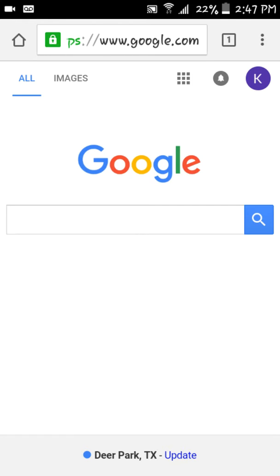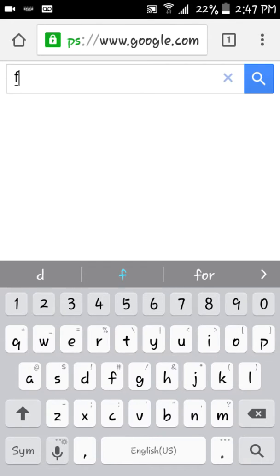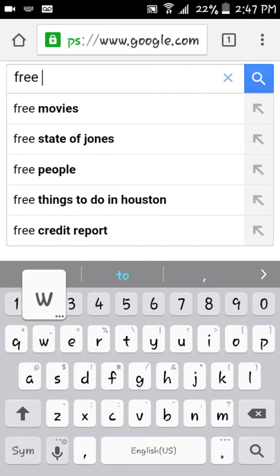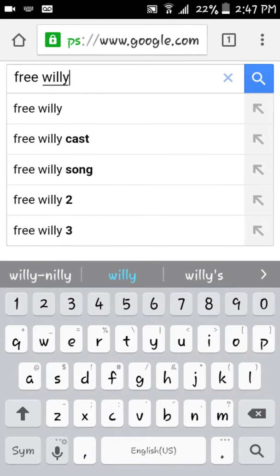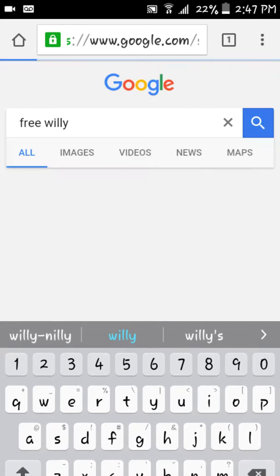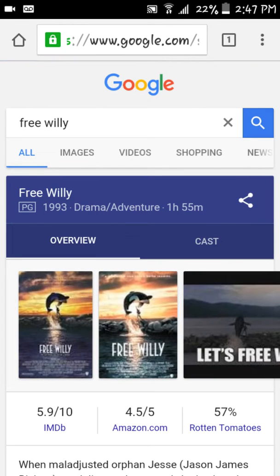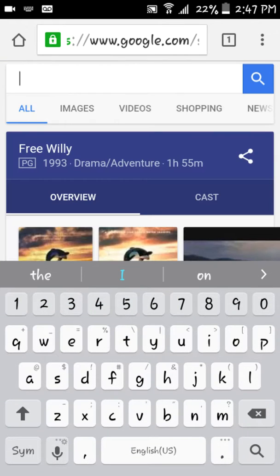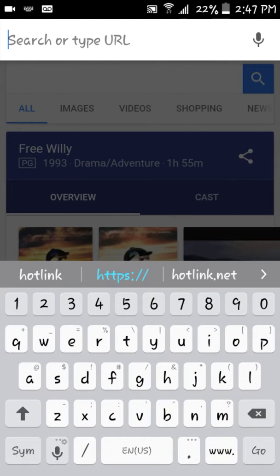But anything that you type into boxes like Free Willy, what happens to those things that you type into the boxes or even in any search bar? What happens to the websites that you search?